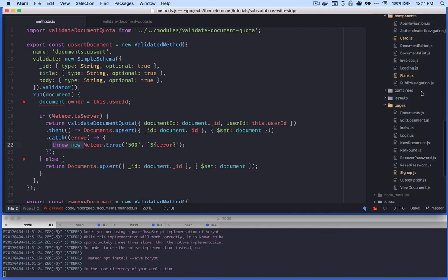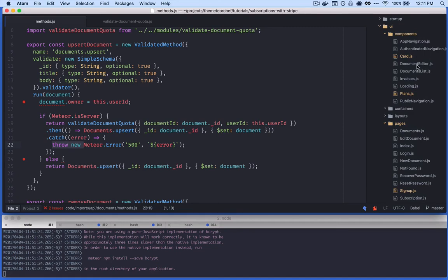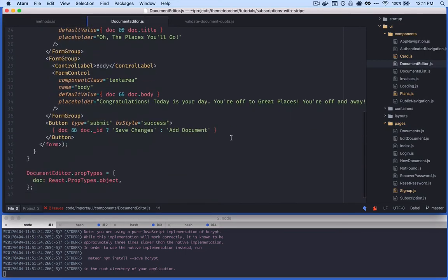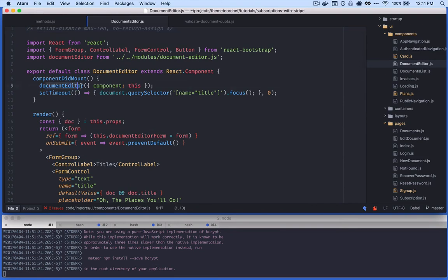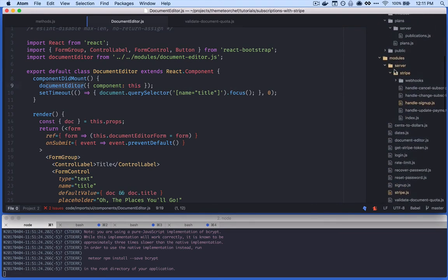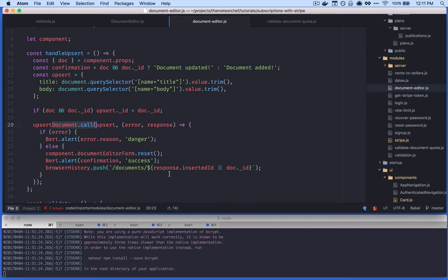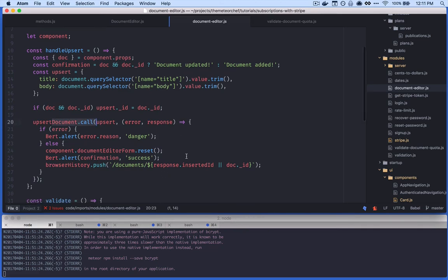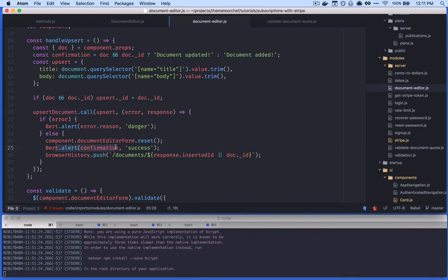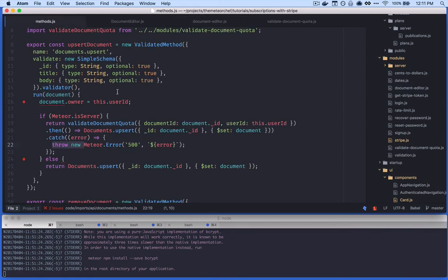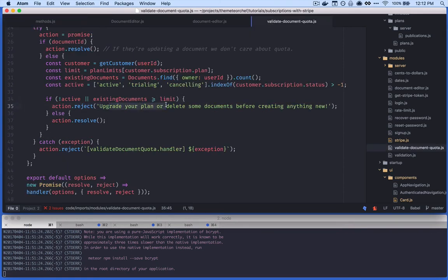Because we're returning our call to 'validateDocumentQuota', when we throw it returns back to the client as the error callback. On the client side, in the document editor component module, there's an 'upsert document' call that handles either creating or updating. If there's an error, we pass it through — 'error.reason' is coming from our method, which came from our module back in 'validateDocumentQuota'. That's how the exact error message we passed in reject ends up displayed on the client.